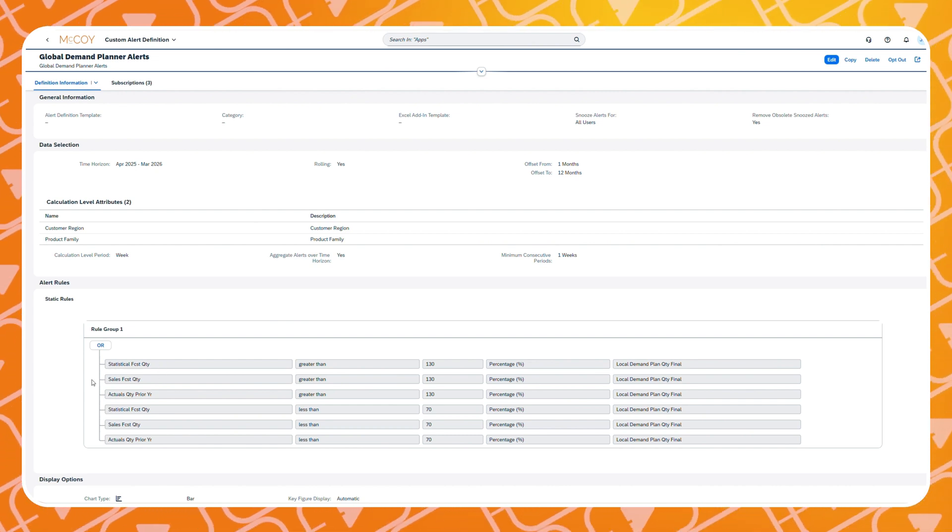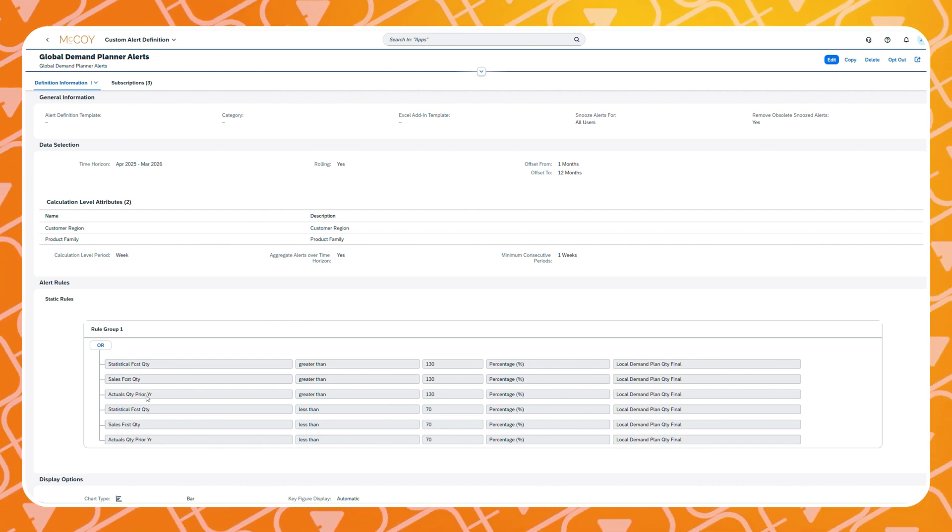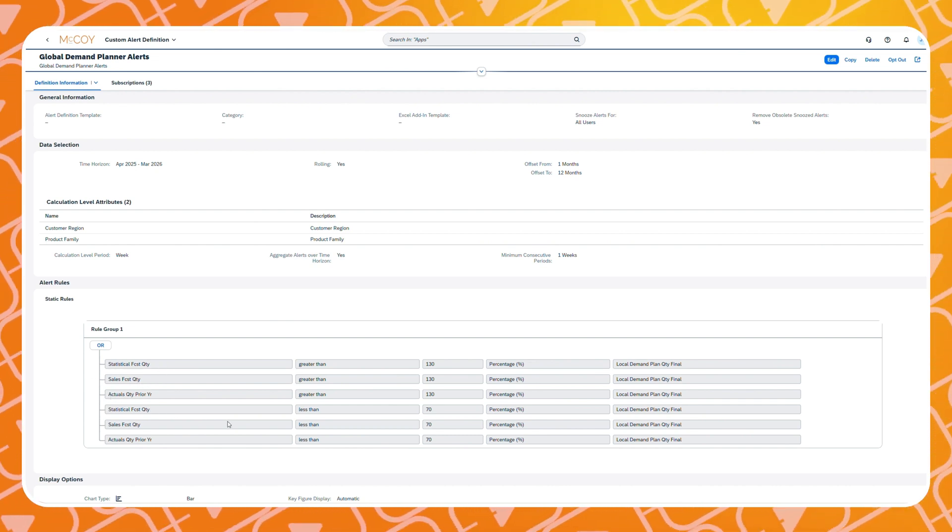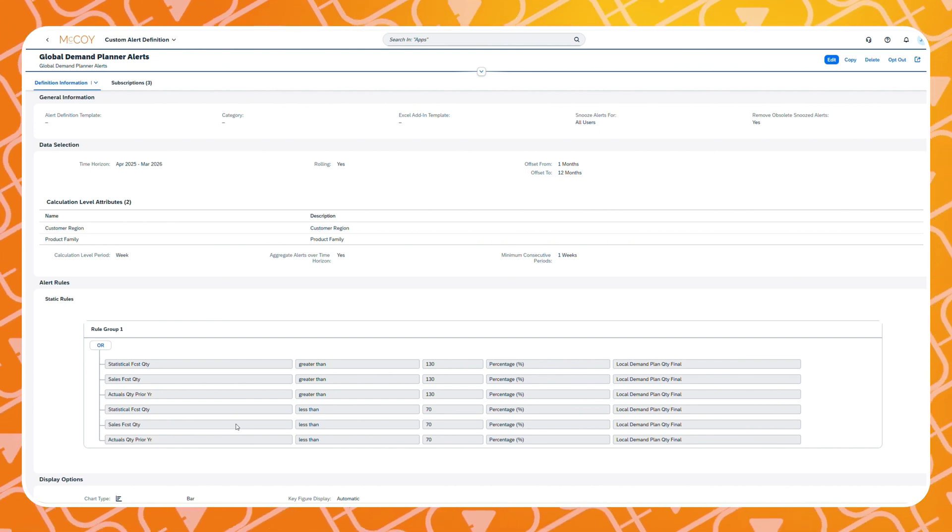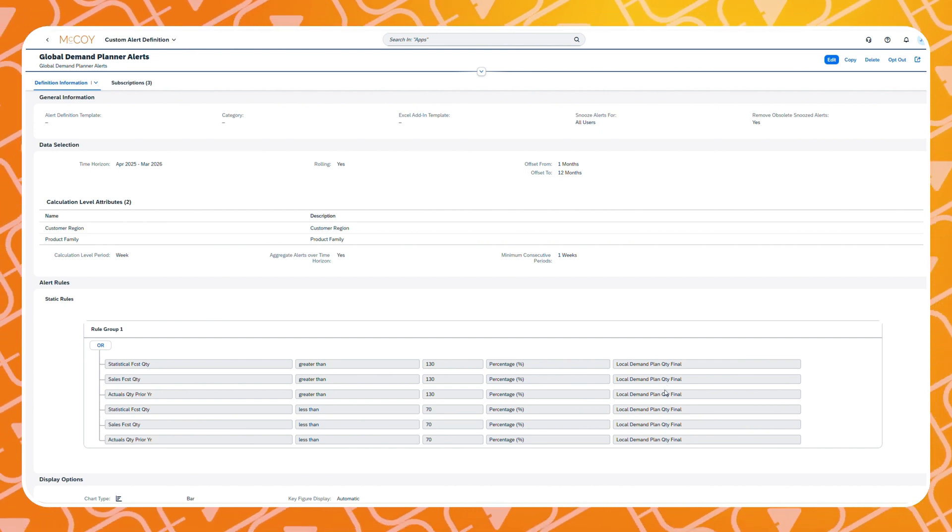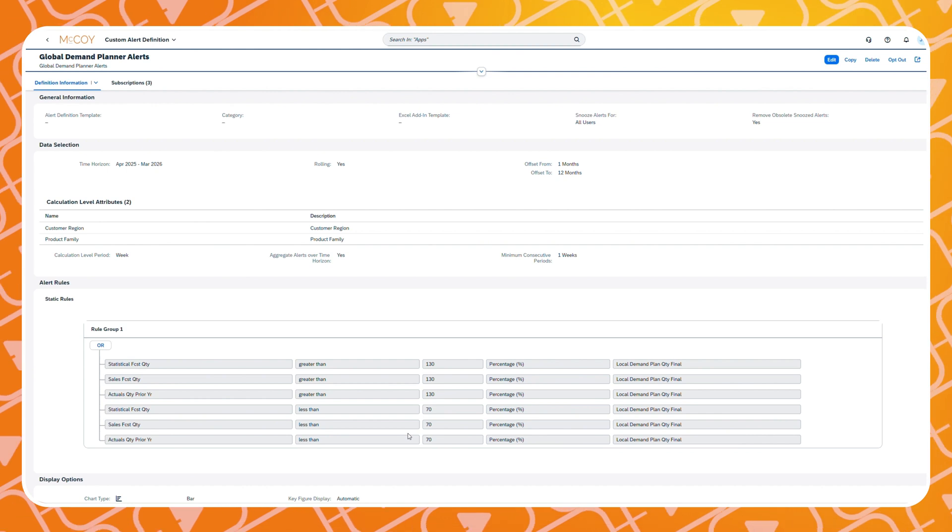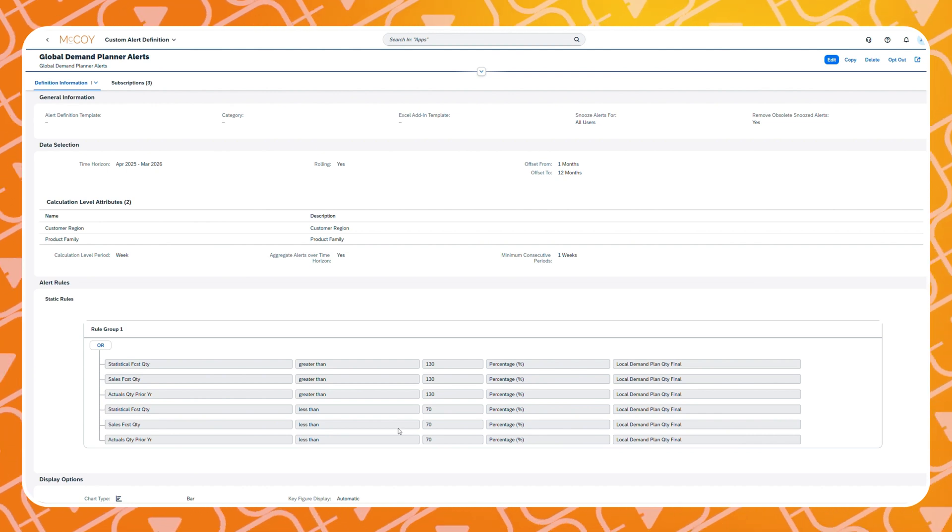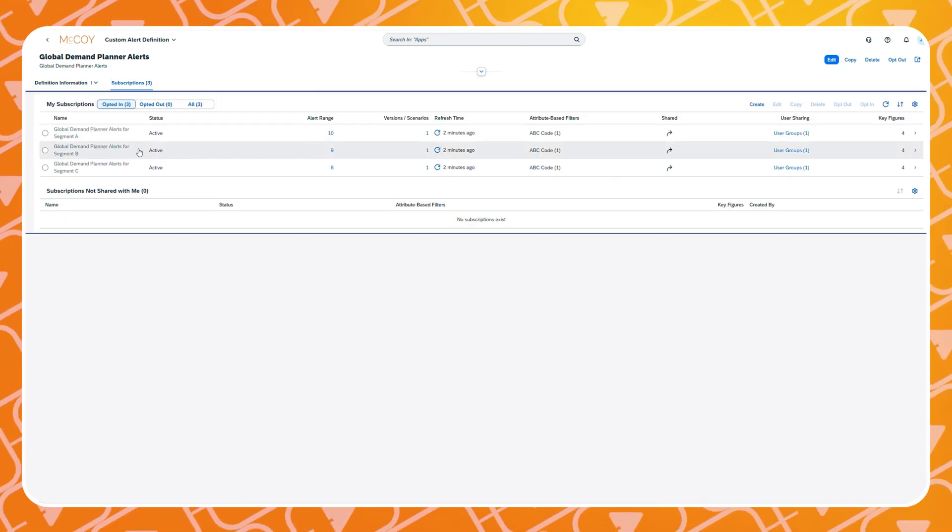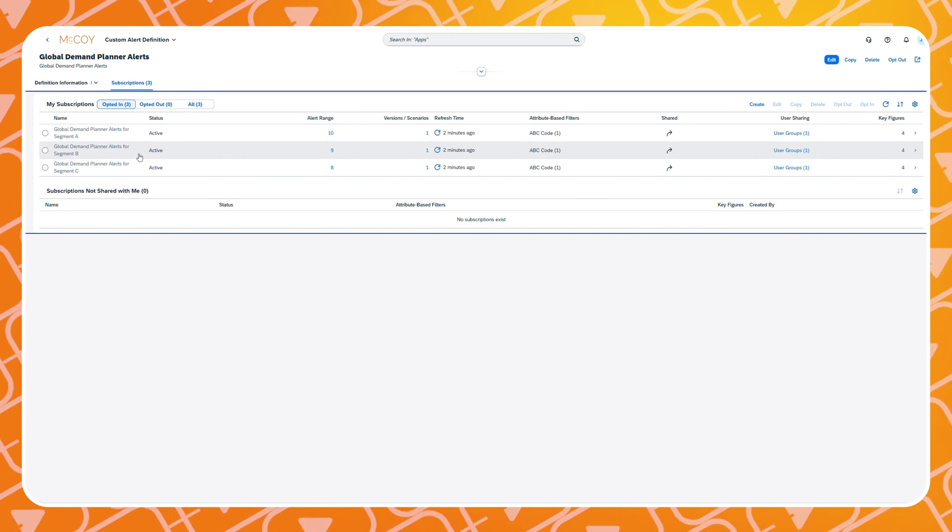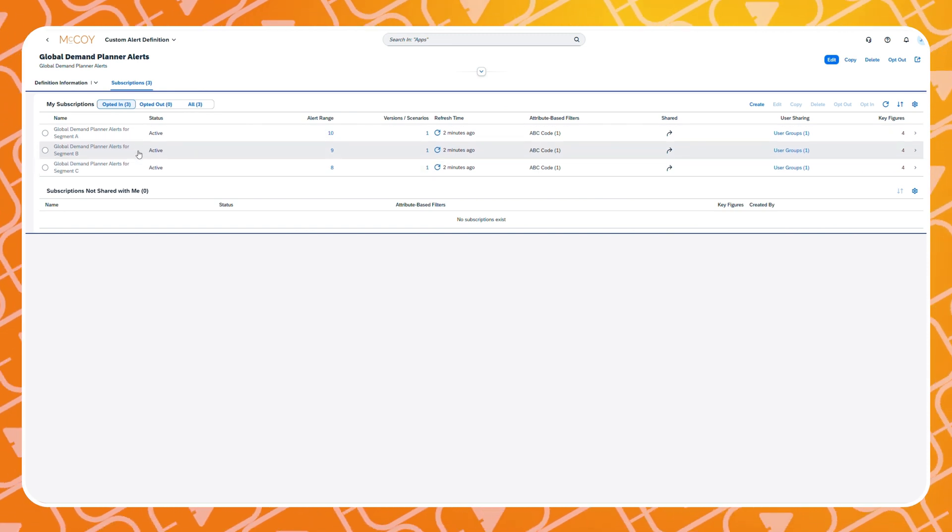In this example we have a custom alert where we compare the statistical forecast quantity, the sales forecast quantity and our actuals from the prior year to our local demand plan quantity. When the values are above or below a certain range we will get an alert in our planner workspace. For this example we have made three subscriptions on the alert.